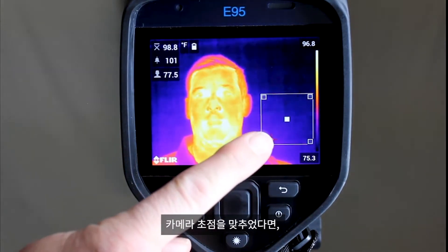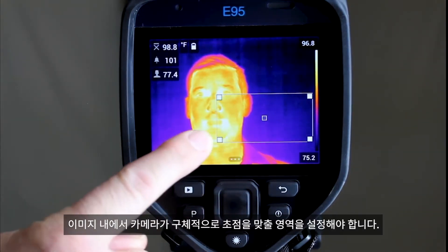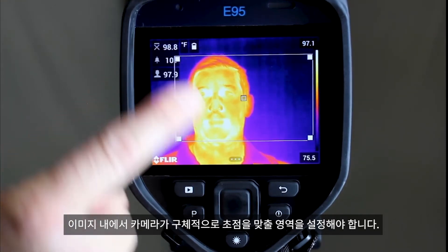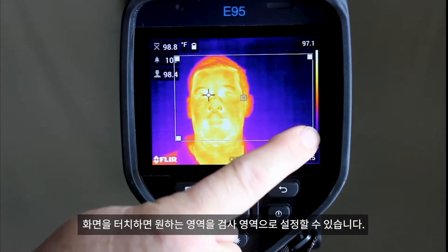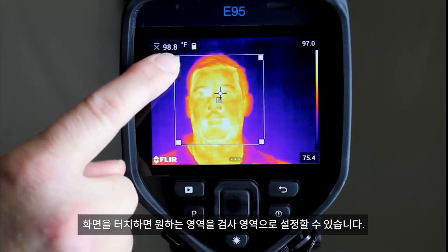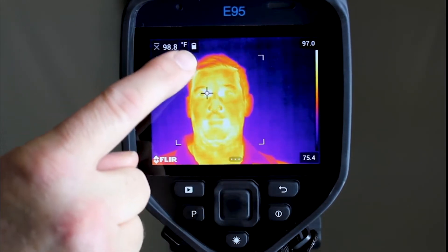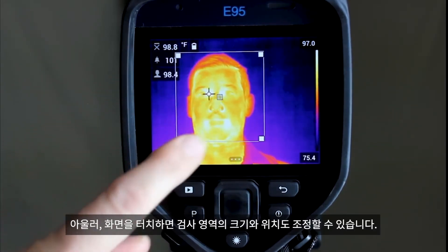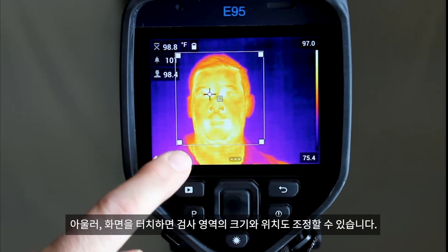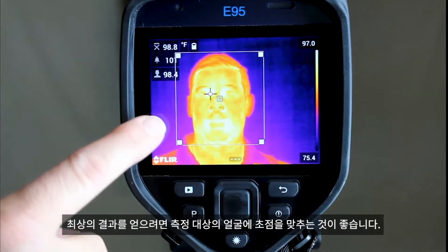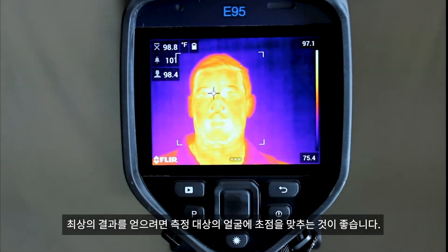Once the camera is in focus, we will need to set the area within the image where we will focus on. This can be done by touching the screen within the screening area. This will now allow you to move and resize the screening area. For best results, you should focus on the face of the subject.